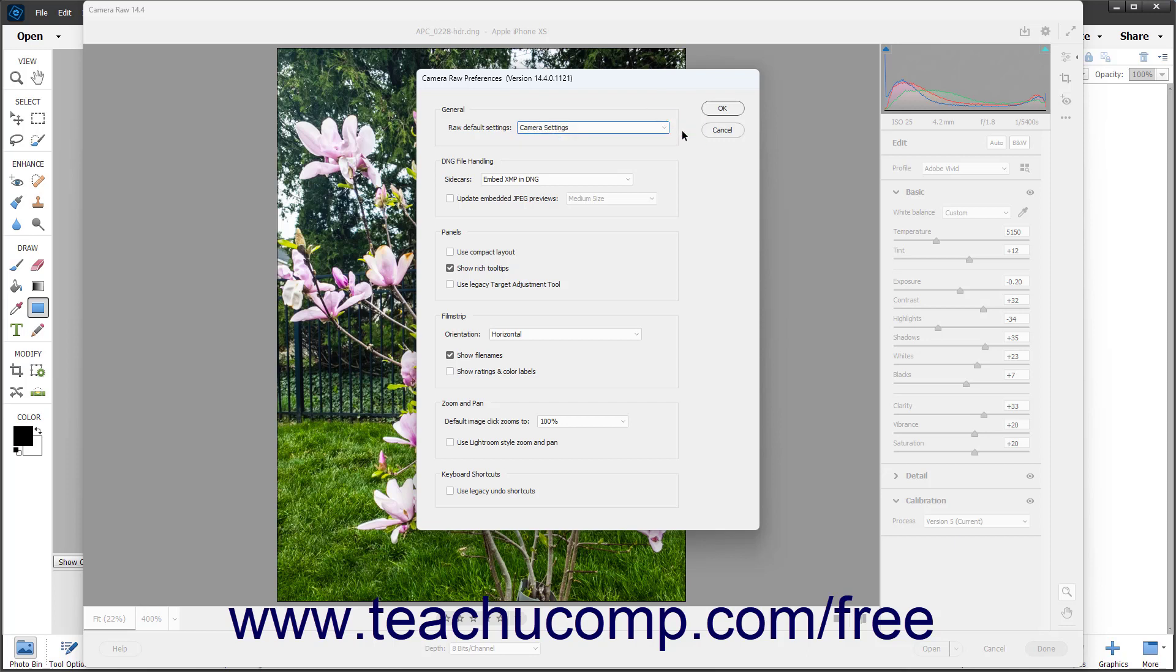This determines whether the default profile applied to the Camera Raw image is one of the Adobe defaults or one of the Camera Matching defaults if Camera Matching profiles are available for the camera model used to take the raw image.